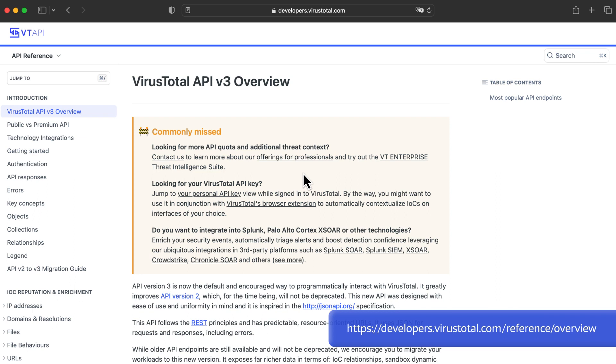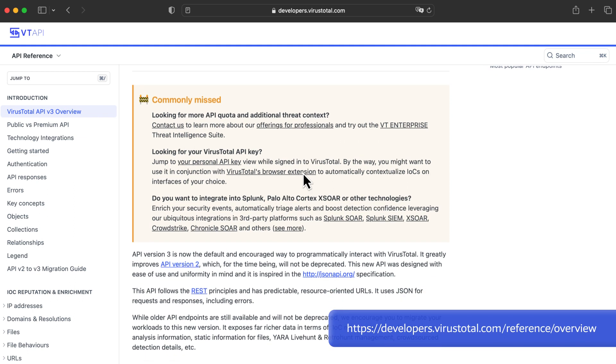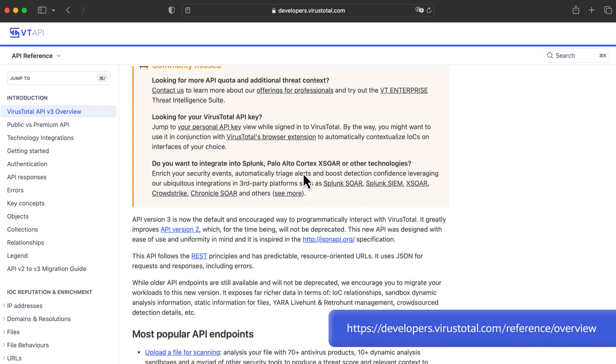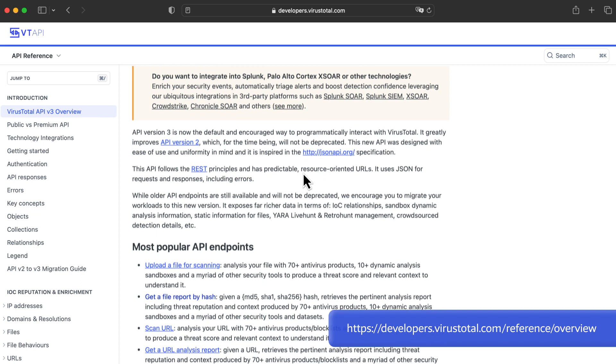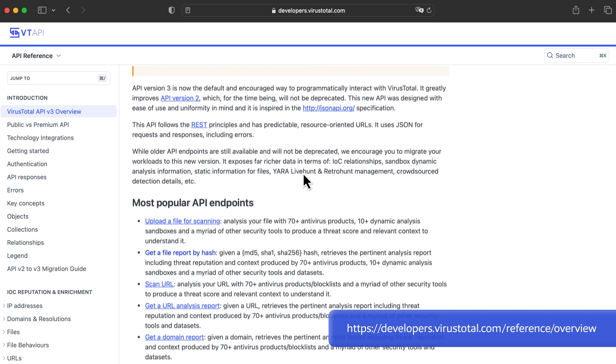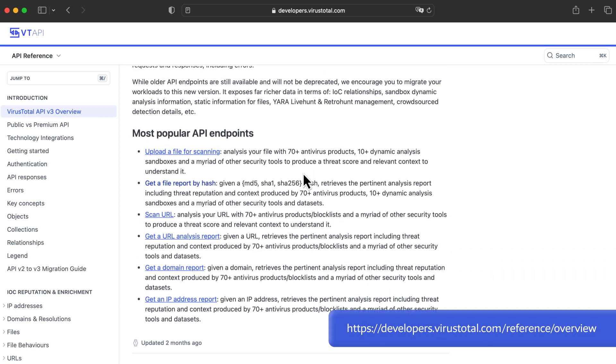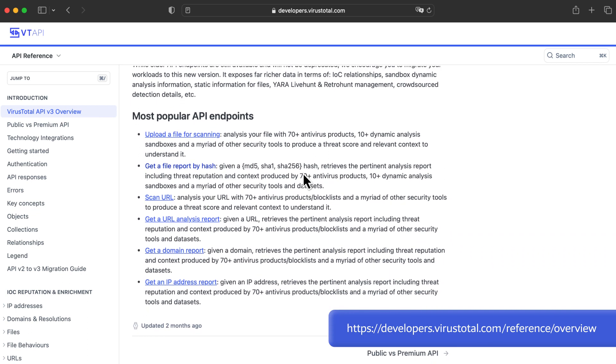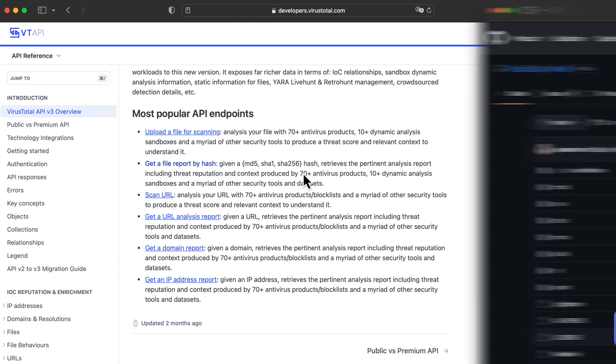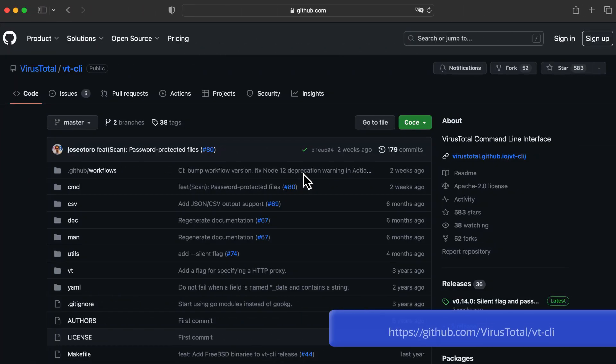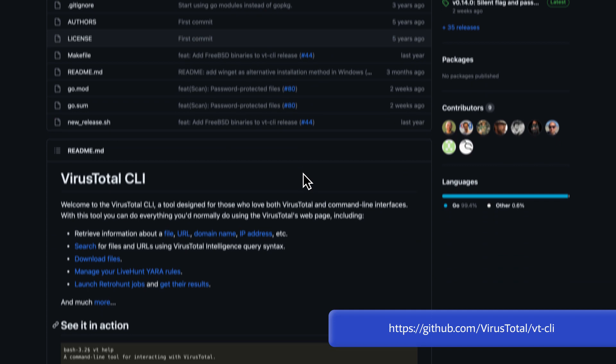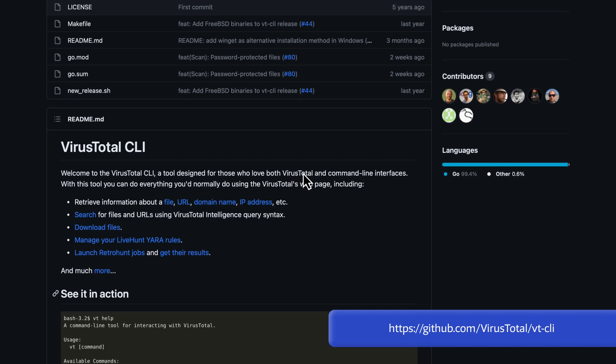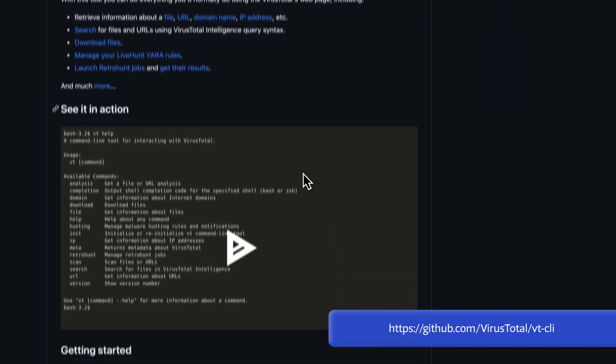VirusTotal API is behind all the functionality VirusTotal offers. That means that we should be able to automate everything we can do in the web interface. The main resource for anything API related is the documentation. Additionally, we can find other tools that also use VirusTotal's API to implement functionality, and can be also useful for us to automate tasks, like vtcly.